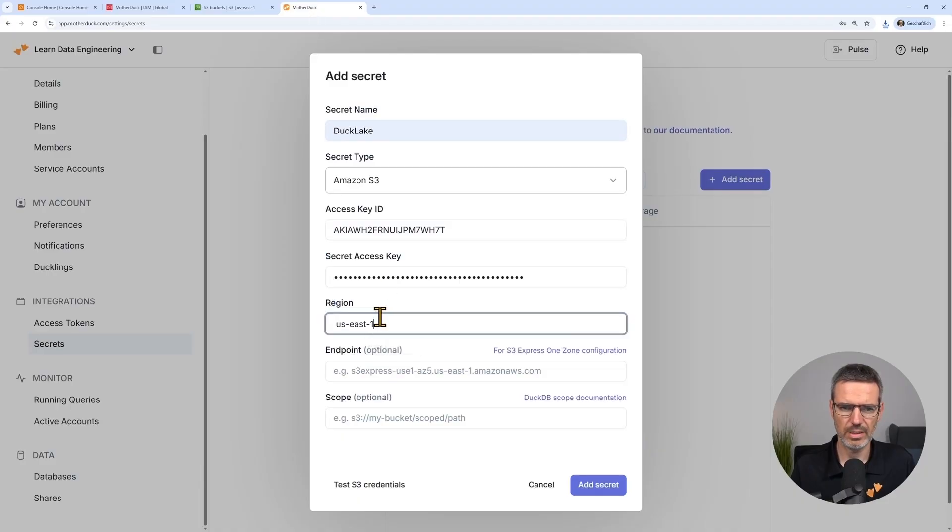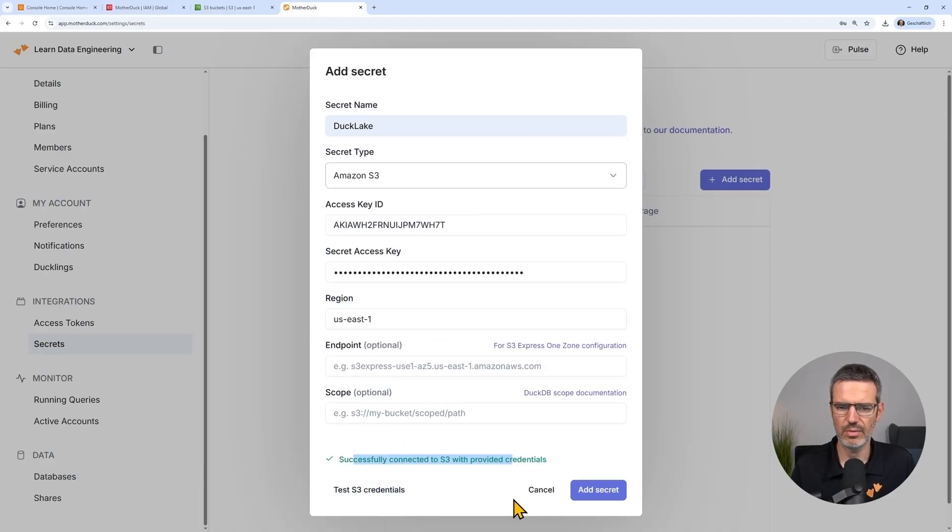Finally, we'll look at DuckLake — DuckDB's new built-in lakehouse format. You'll see how to connect your MotherDuck account to an S3 bucket and create a DuckLake to write and read data from. This way, you'll get both warehouse reliability and data lake flexibility. We'll recap everything you've learned, and you'll walk away with a full setup you can reuse in your own projects.